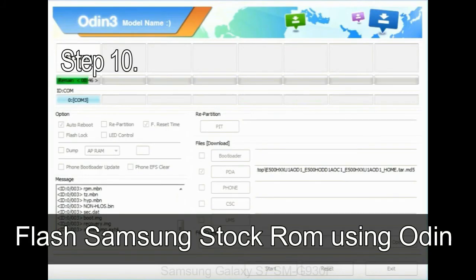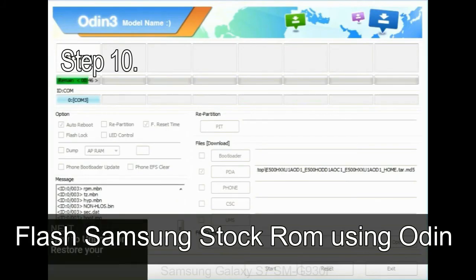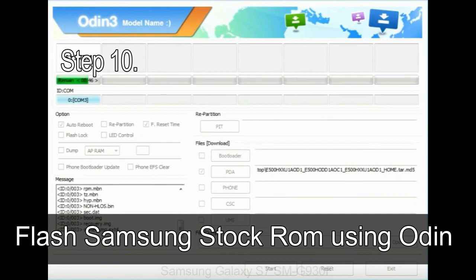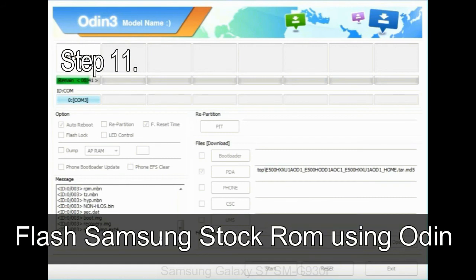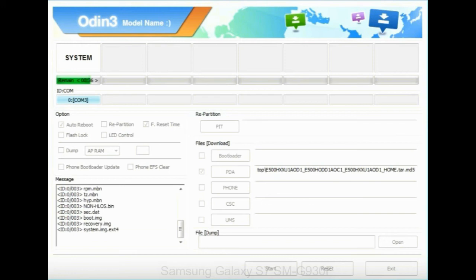Make sure that you do not mess up with checkboxes. Step 10: Now, click on the Start button in Odin to begin the flashing process. Step 11: Once you see the green pass message then remove the USB cable from the device. During this process, your device will restart automatically.